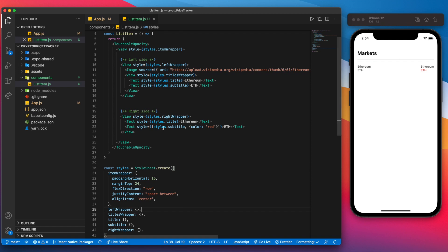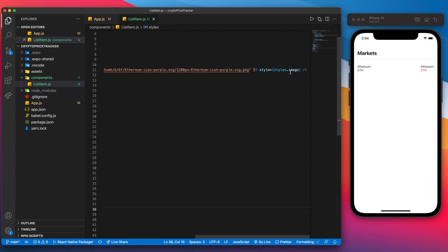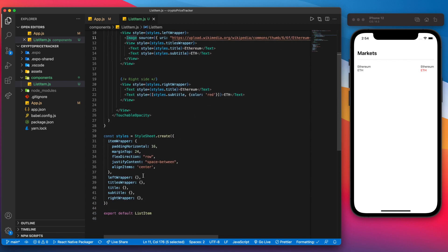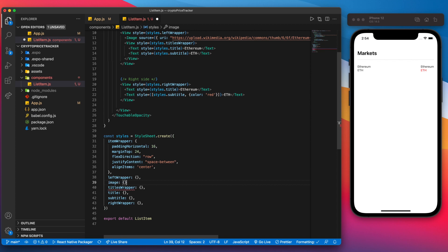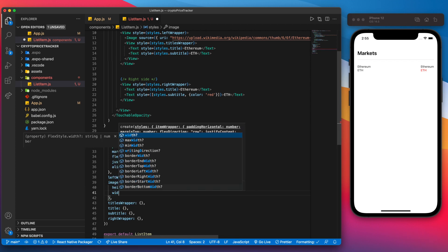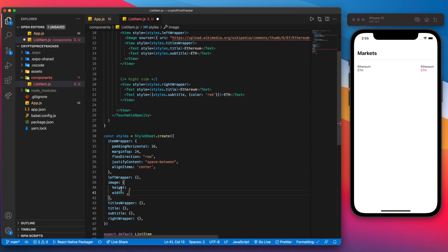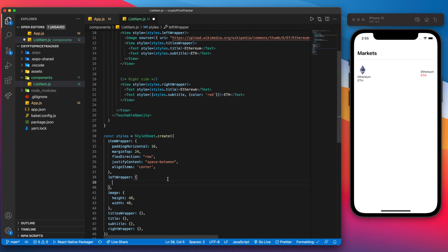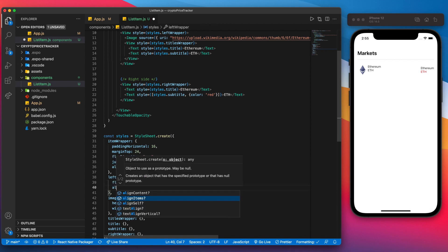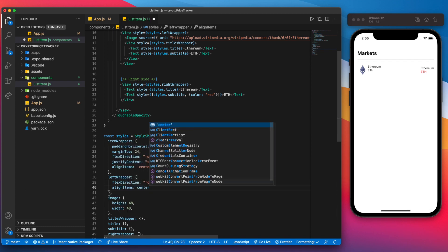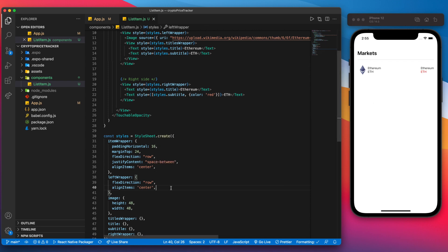For the image style, we need to set a height and width. Checking our design, that value is 48, so we set both height and width to 48 — save that and now we can see our item. For the leftWrapper, we want flexDirection of row and alignItems of center so the image and titles line up horizontally and are vertically centered.